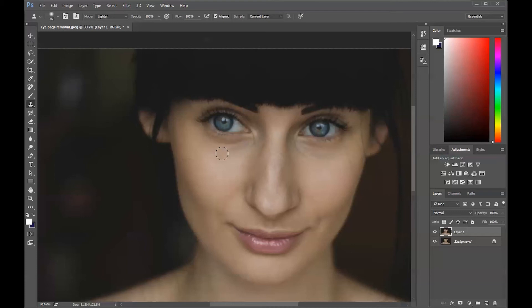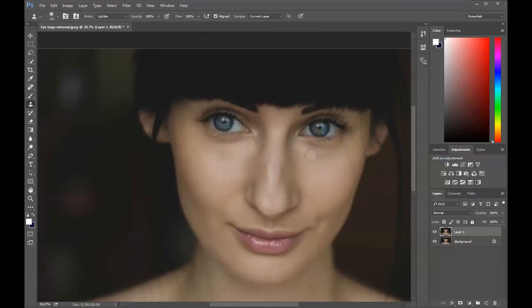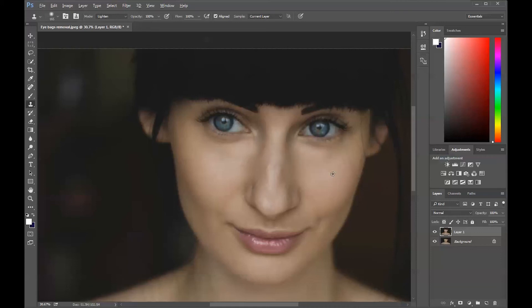So we want to be very, very gentle, step by step, click by click. Don't go usually over these lines here because that will look fake.